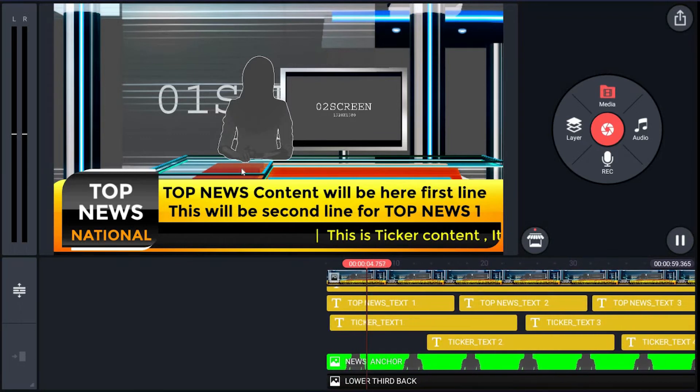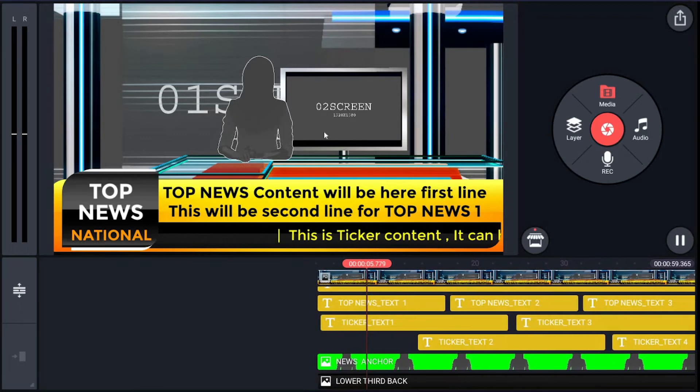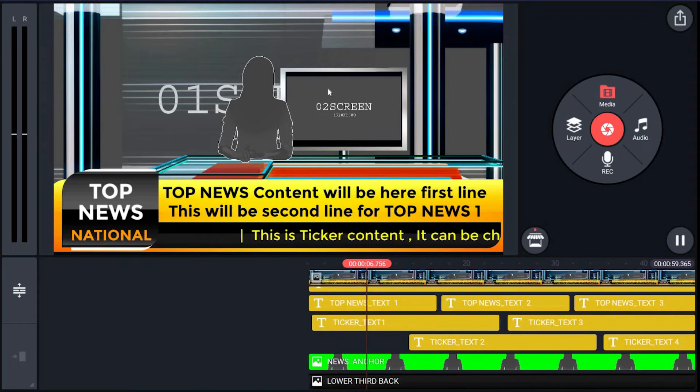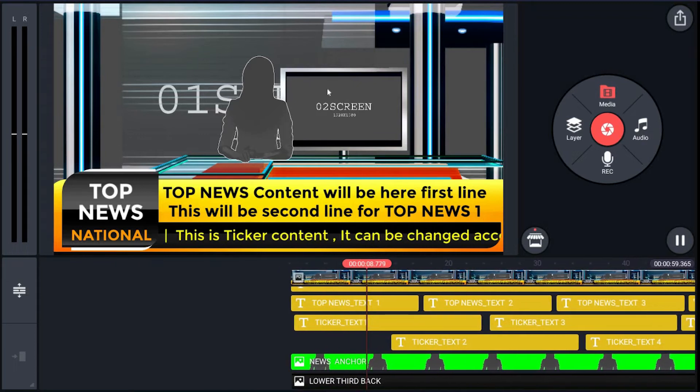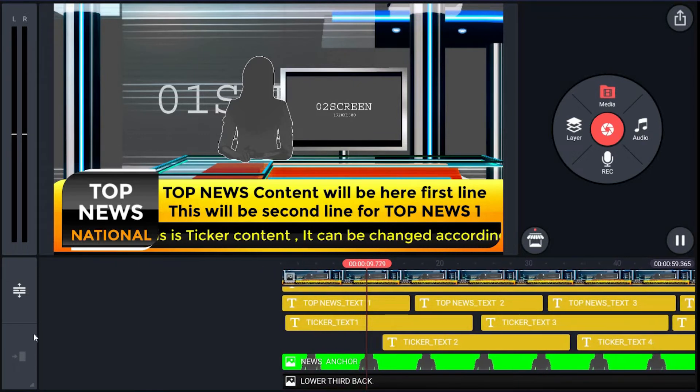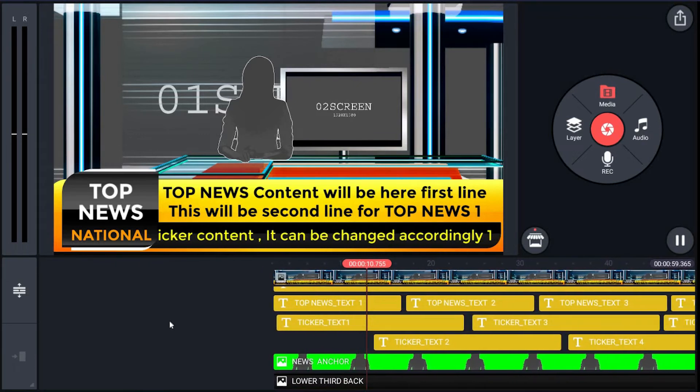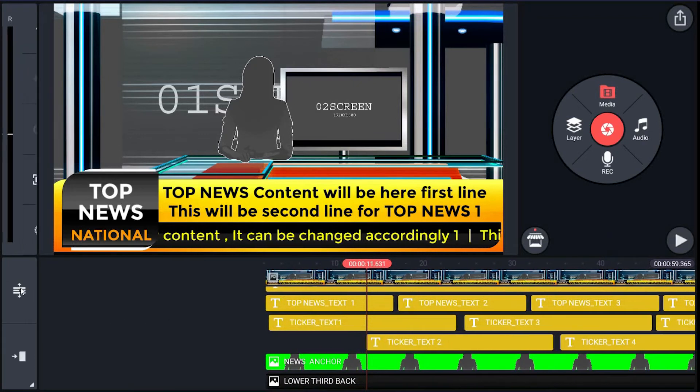With additional top band, it is a virtual studio template with scrolling ticker and top band. Its preview window and its timeline.